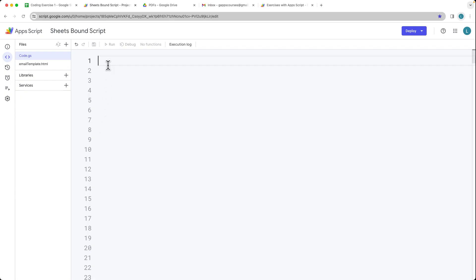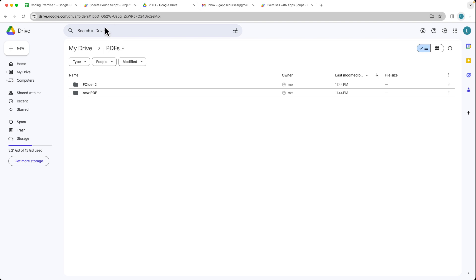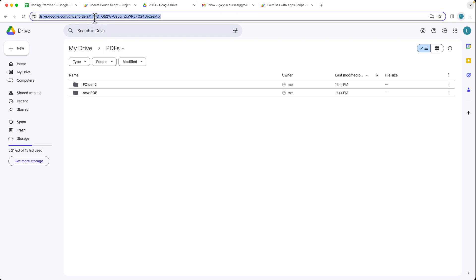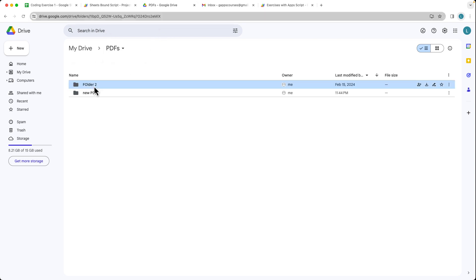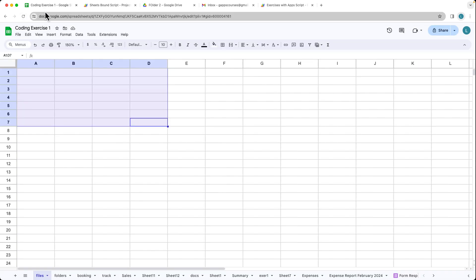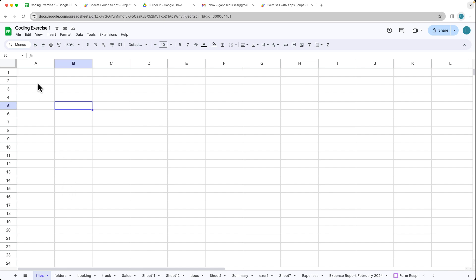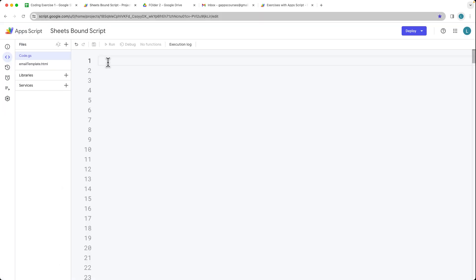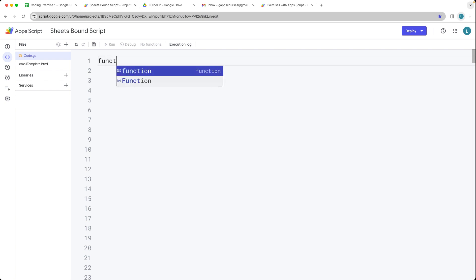This exercise we're going to be listing out all the files currently within a parent folder. So we need to select the folder. I've got a couple of folders and some files contained within there. We want to output that information and list it within a spreadsheet. So creating a blank spreadsheet, I'm just calling it 'files'. And now we're ready to start our scripts.